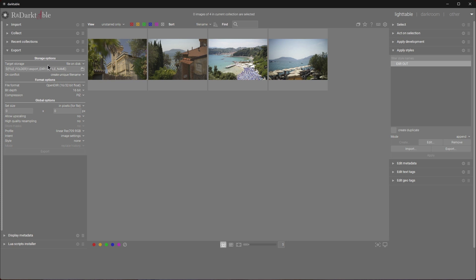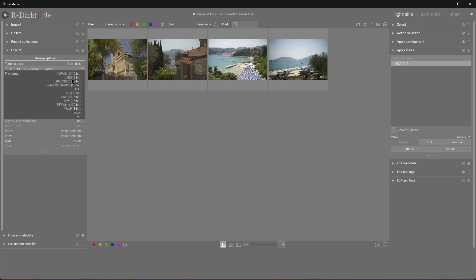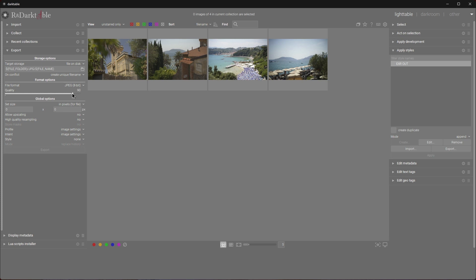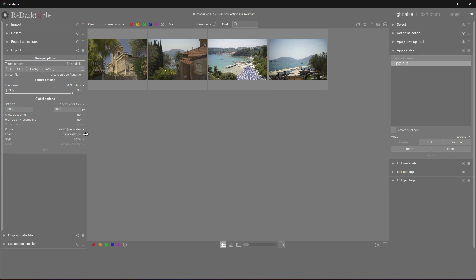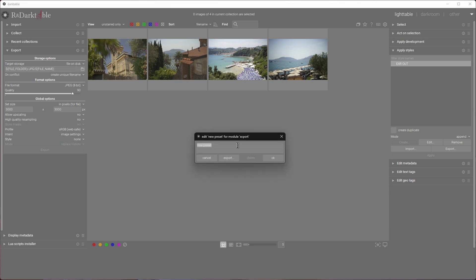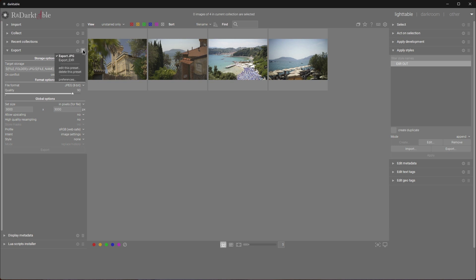Just because we can, I'm going to reset the module and make a preset for a simple JPEG export, so I can switch between the two at will. For the target storage, I'll call it simply JPEG. I'll change the file format to JPEG 90%, and I want the images to fit into 3000 by 3000 size. Set the profile to sRGB web safe, and let's keep the style at none. I'll save this preset as export JPEG. Now we can switch between these two at will.